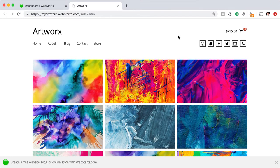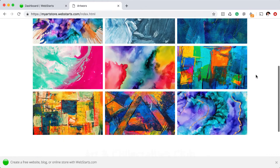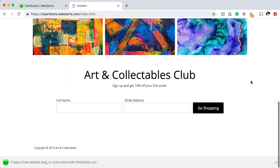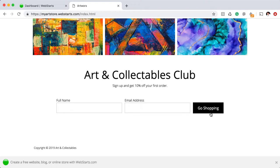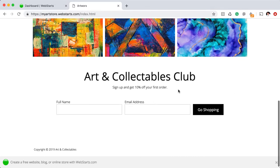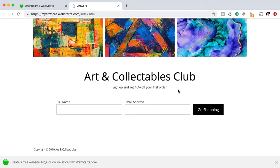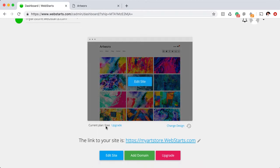Another thing that you can do with WebStarts that you can't do on a lot of the other online store builders is add customized forms. Here on my home page, I've added a form that asks for a name and email address in order to get a 10% discount on the first order. It's a good way to attract new customers and when they submit their name and email address, that data is then put into a contacts app on the back end.